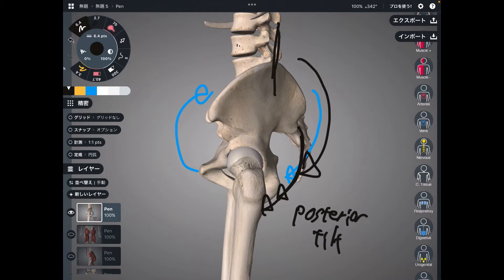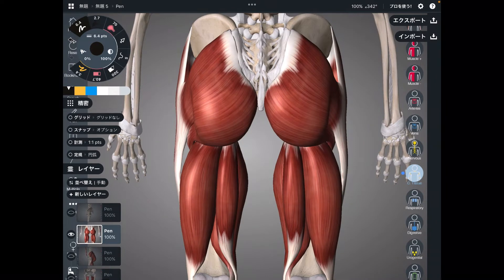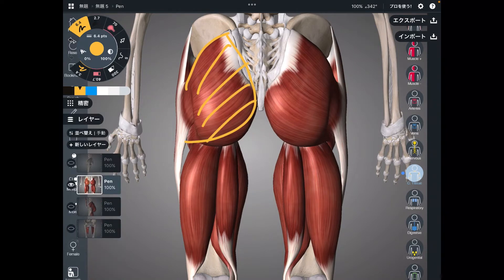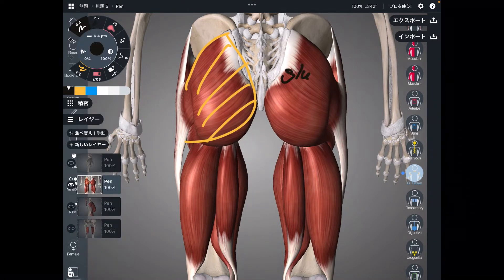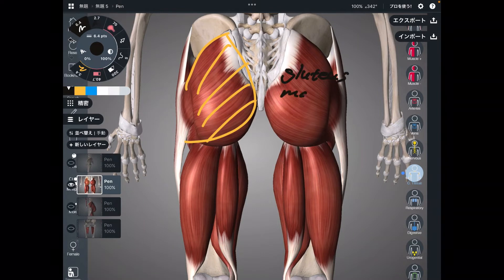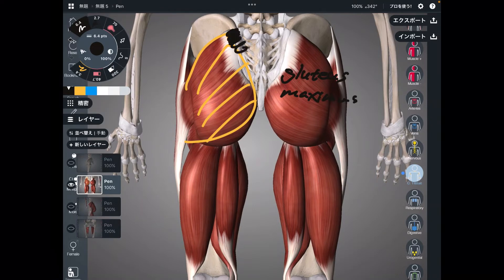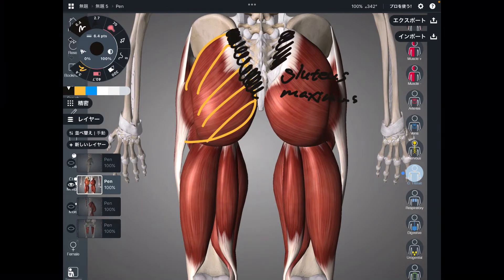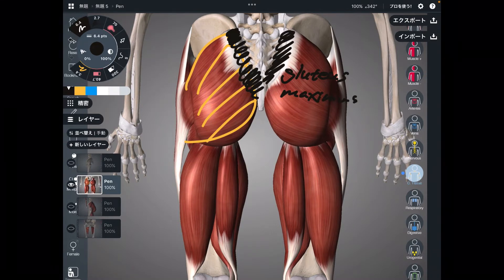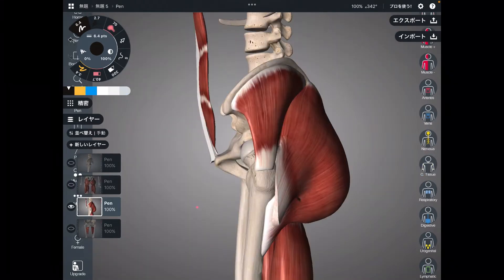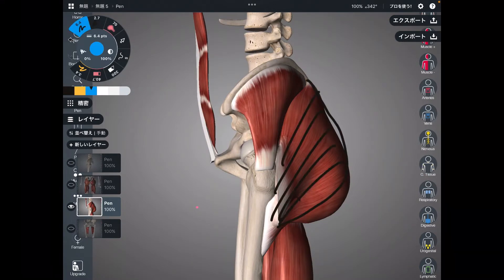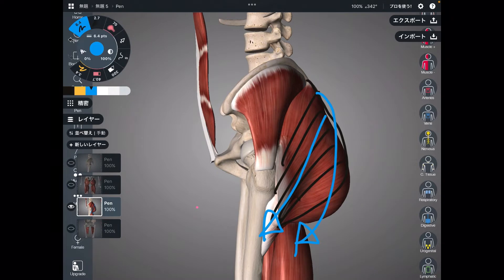I will explain one by one. This is the posterior view. The first muscle is gluteus maximus. It attaches to the pelvis, sacrum, and coccyx — it attaches to the posterior part of the pelvis. In the profile view, when this muscle contracts, that brings the pelvis to posterior tilt.